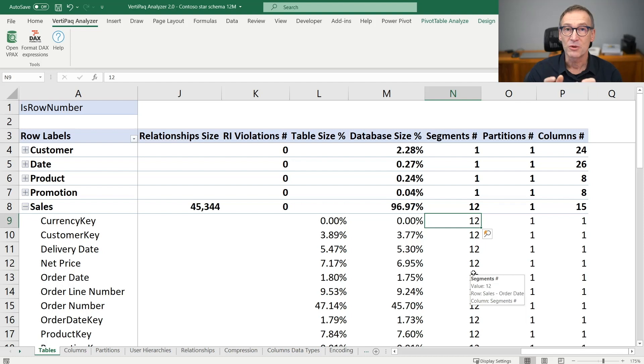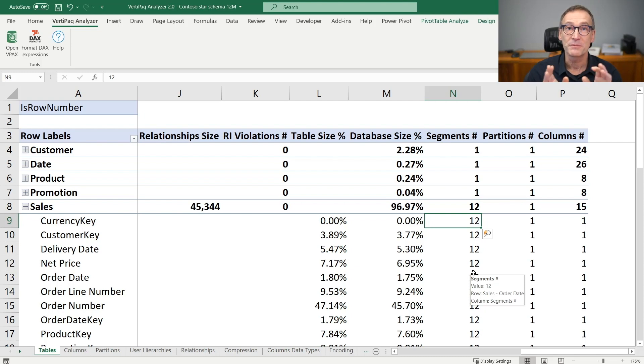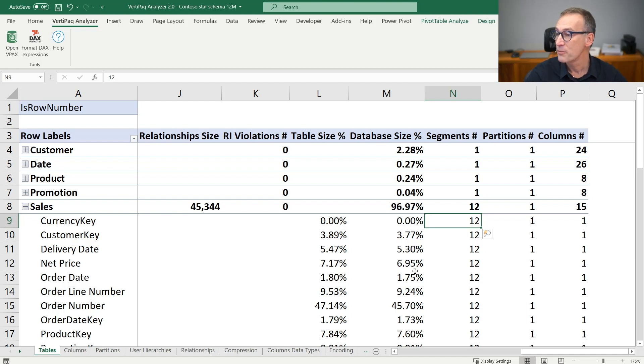The number of partitions is present of course in much larger models where you have multiple partitions, and it tells you how many partitions are present for that table. The number of columns basically tells you how many columns are there.